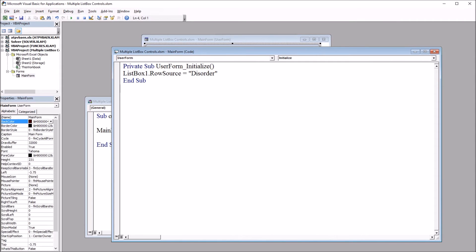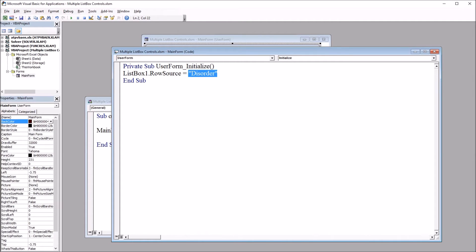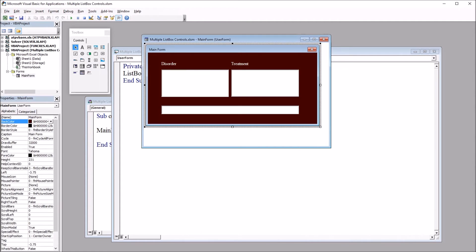So this name disorder is the name of the dynamic named range that contains these values in column A. So when I open the user form list box one will be set with those disorders. Those disorder names will be populated in list box one.